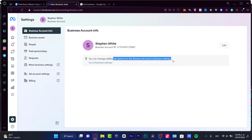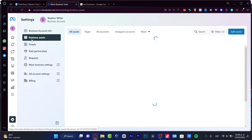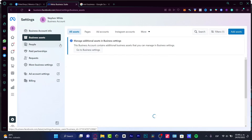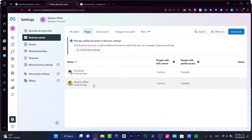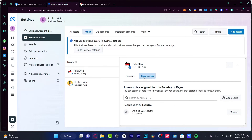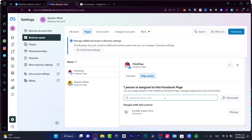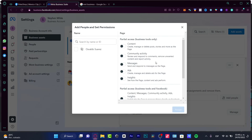In Settings, look for your business account information and manage additional options for the business account. Go into Business Assets, choose your page, and you'll see the Page Access section. To add someone else, you can enter the name or ID of the Facebook business account. Click Add People and select the person you want to add.